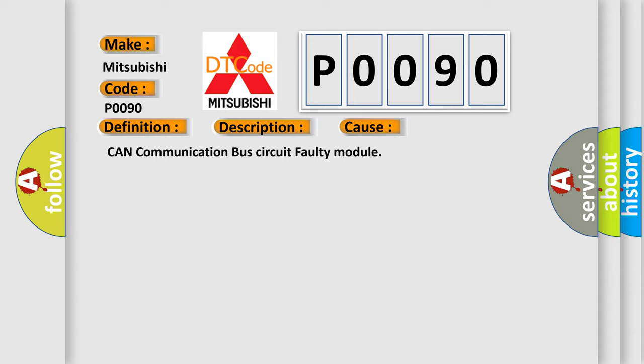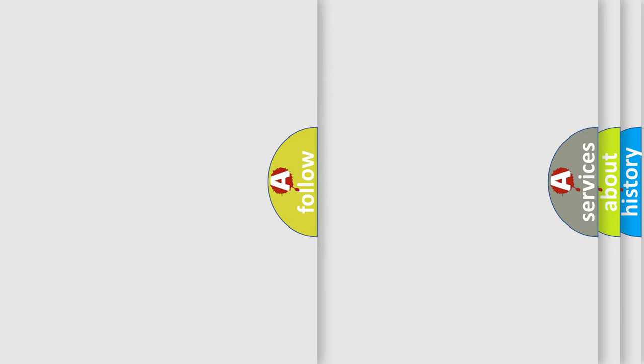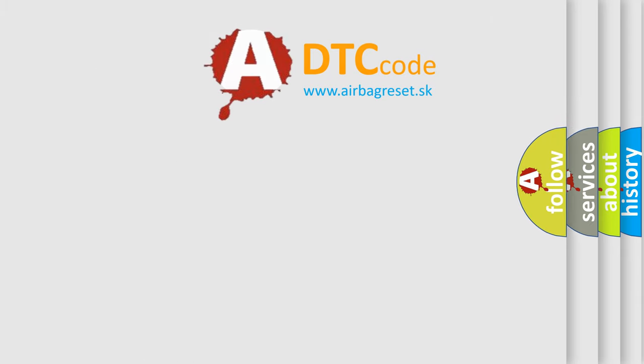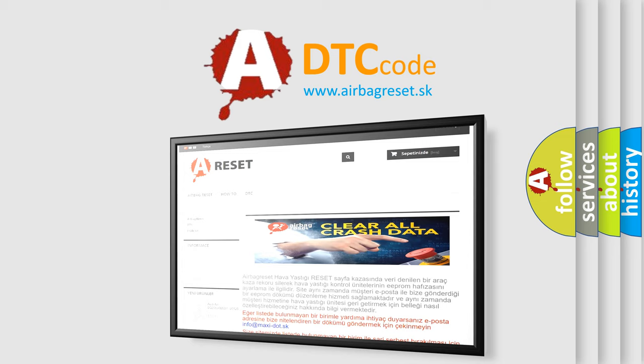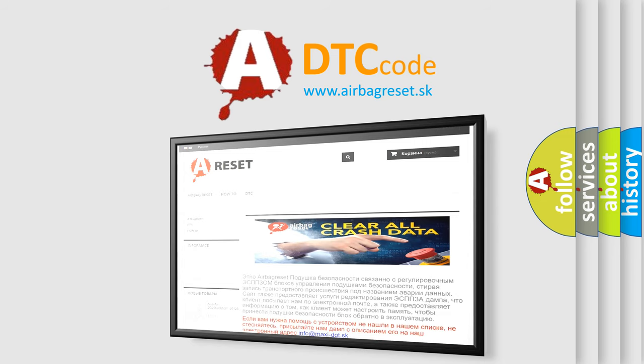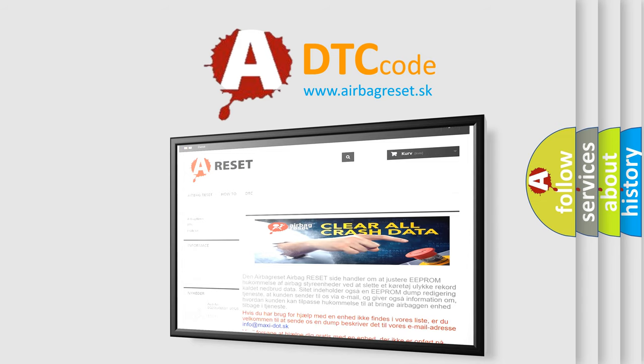The Airbag Reset website aims to provide information in 52 languages. Thank you for your attention and stay tuned for the next video.